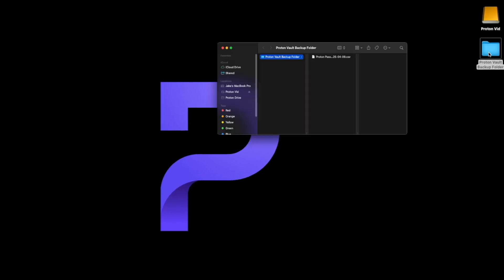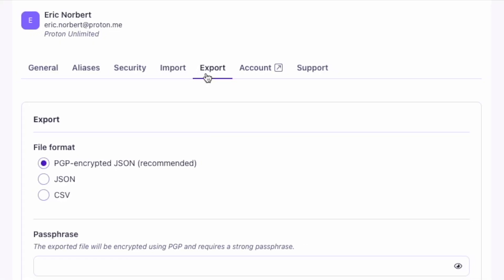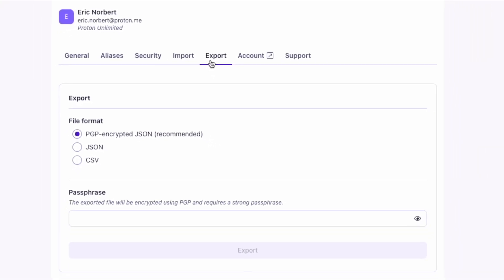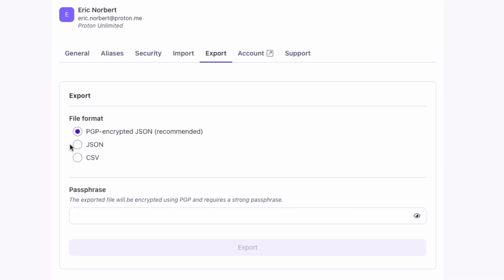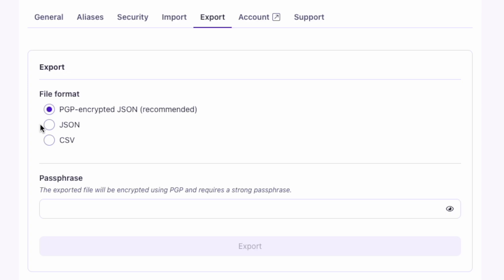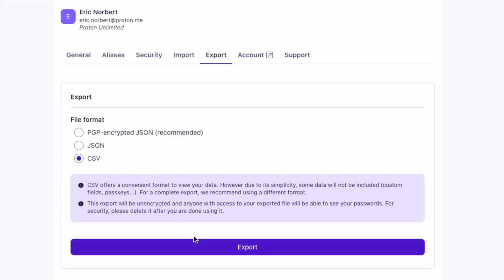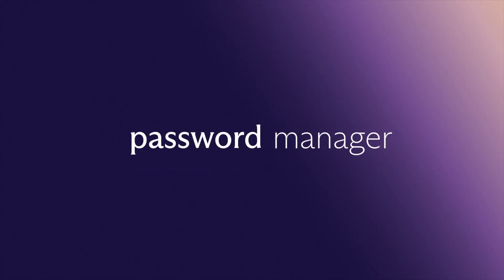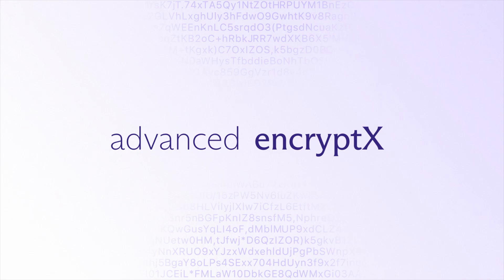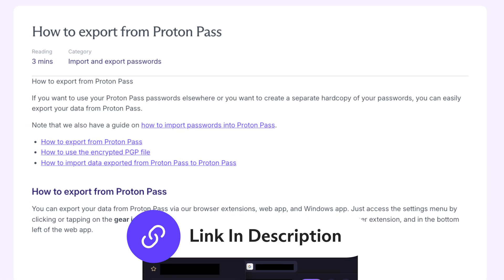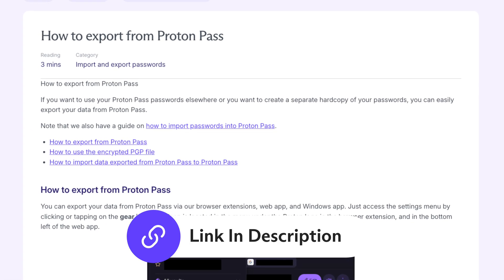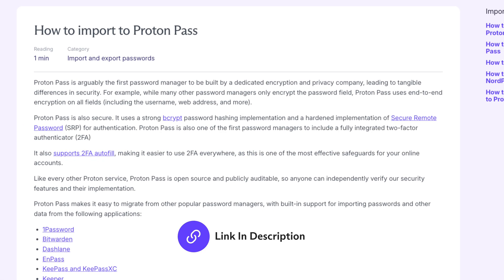Need a backup of your vault? Proton Pass makes it easy to export your data. You can choose between encrypted or unencrypted formats, including a PGP encrypted file for extra protection. Just pick a format and save the file to your device. Your information stays protected by our end-to-end encryption. For step-by-step help, we've included guides to both importing and exporting in the description below.